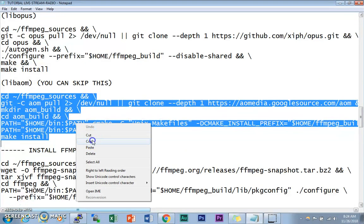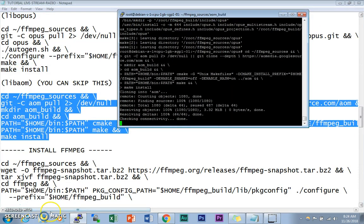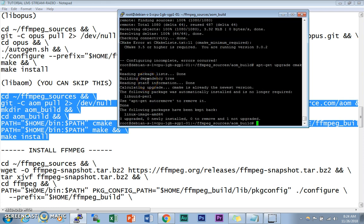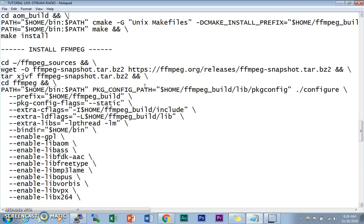The last codec we're going to install is libaom. You can skip this codec if you want, but I'm including it. As you can see, there's a CMake error — CMake 3.5 or higher is required. I'm not sure why CMake isn't updated, but you can skip this step. Just skip this command and move on.